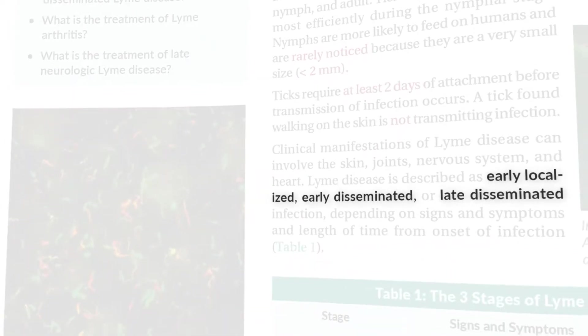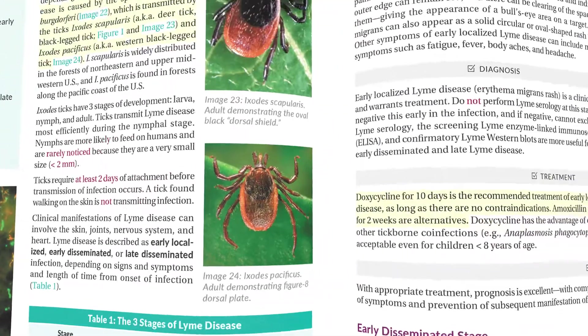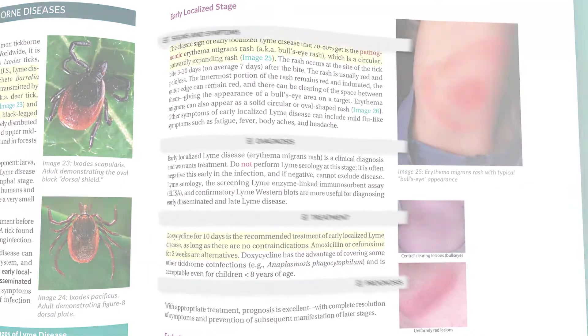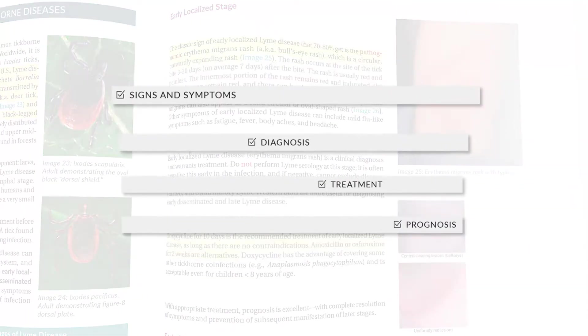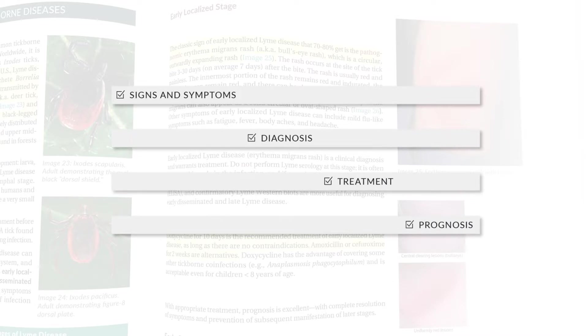Bold text shows important lists and terms. And you can quickly identify the signs and symptoms, diagnosis, treatment, and prognosis for any disease or condition presented in the Corps.